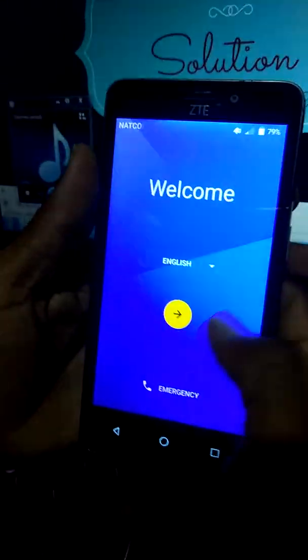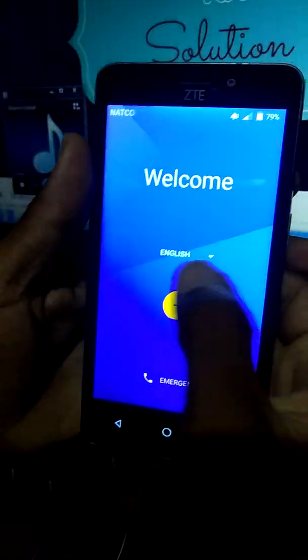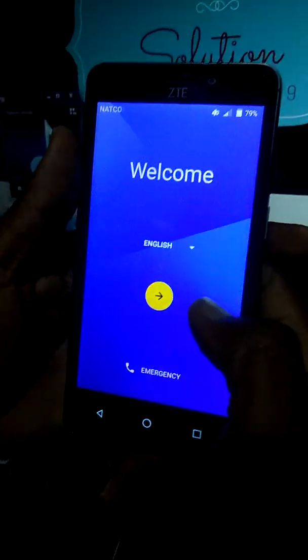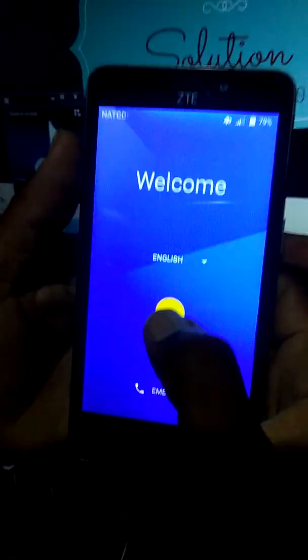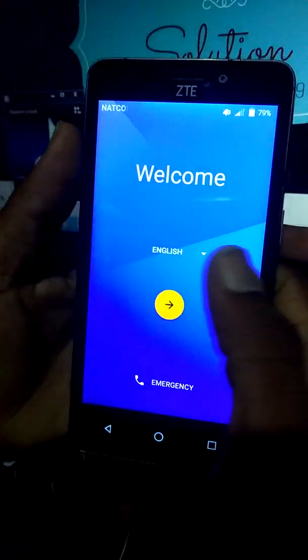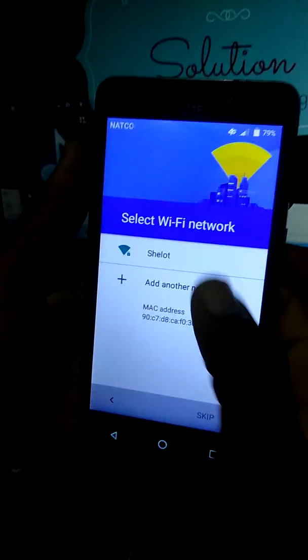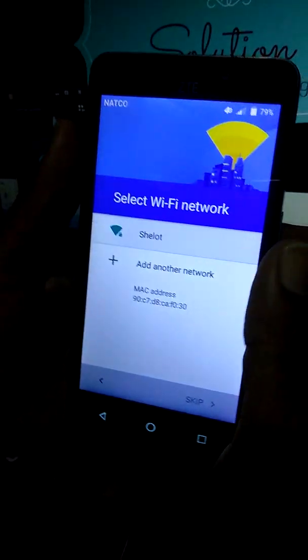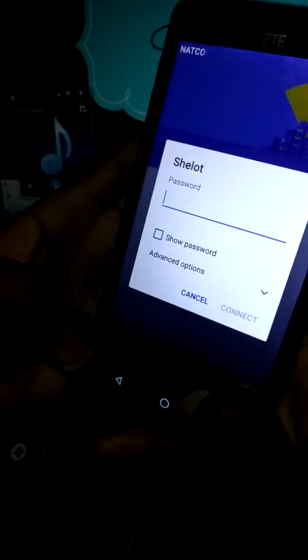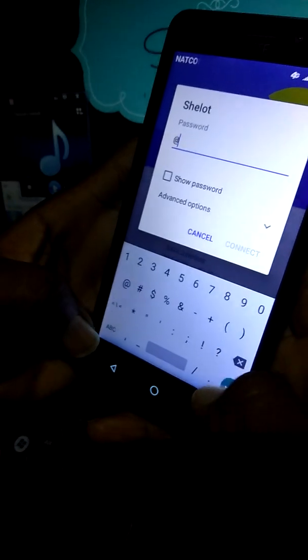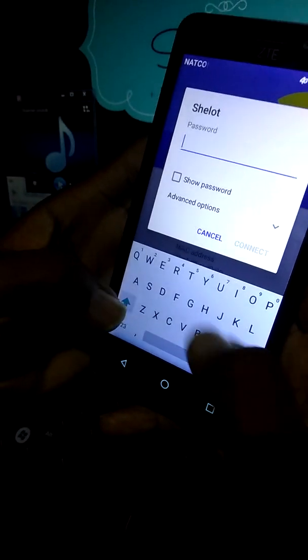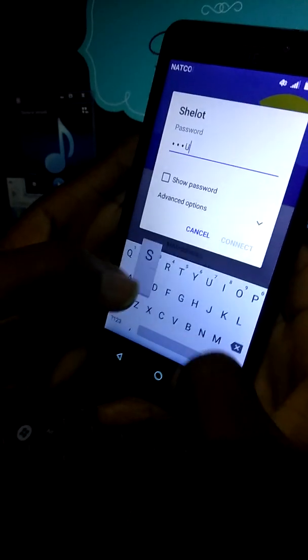The first thing that you need is to have an internet connection. Avoir une connection internet. Je vais connecter avec la mienne.